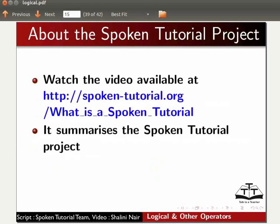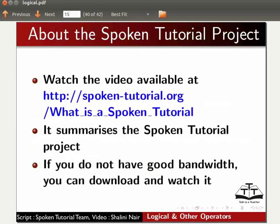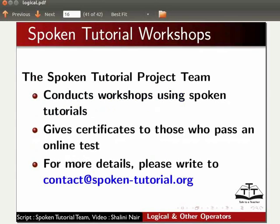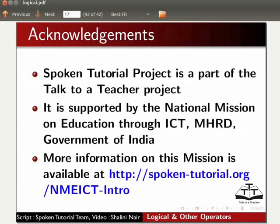Watch the video available at the following link — it summarizes the spoken tutorial project. If you do not have good bandwidth, you can download and watch it. The spoken tutorial project team conducts workshops using spoken tutorials and gives certificates to those who pass an online test. For more details, please write to contact@spoken-tutorial.org. Spoken Tutorial Project is a part of the Talk to a Teacher project, supported by the National Mission on Education through ICT, MHRD Government of India. This script has been contributed by the spoken tutorial team, IIT Bombay. This is Shalini Nair from SNDT. Thank you.